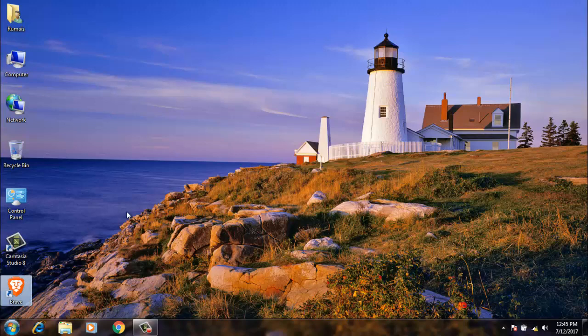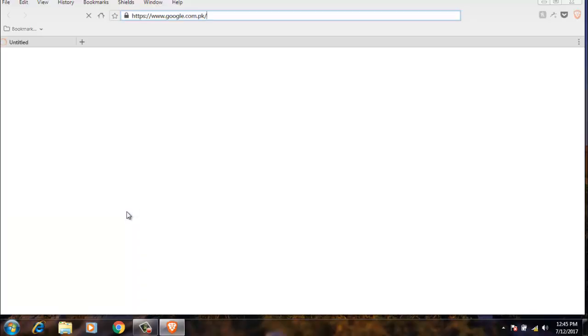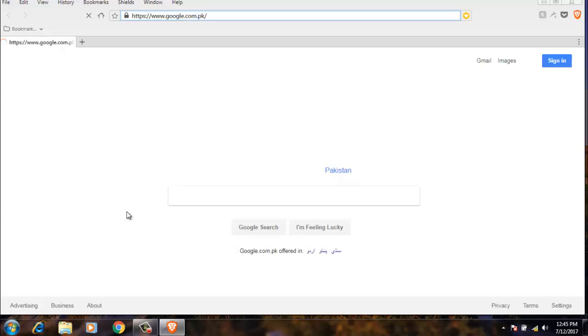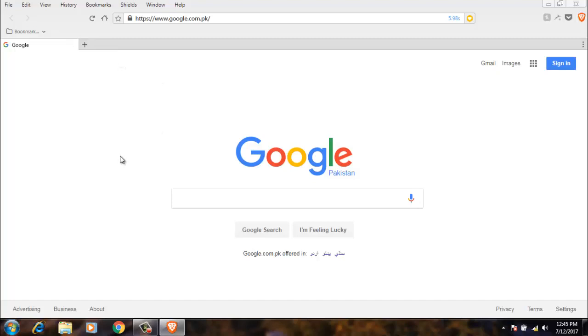First of all, open the Brave web browser. I will put the link in the description so you can download the file very easily. When you first open the Brave web browser, it will not look like this. It will look different, so let me show you how you can change your web browser to look like this.